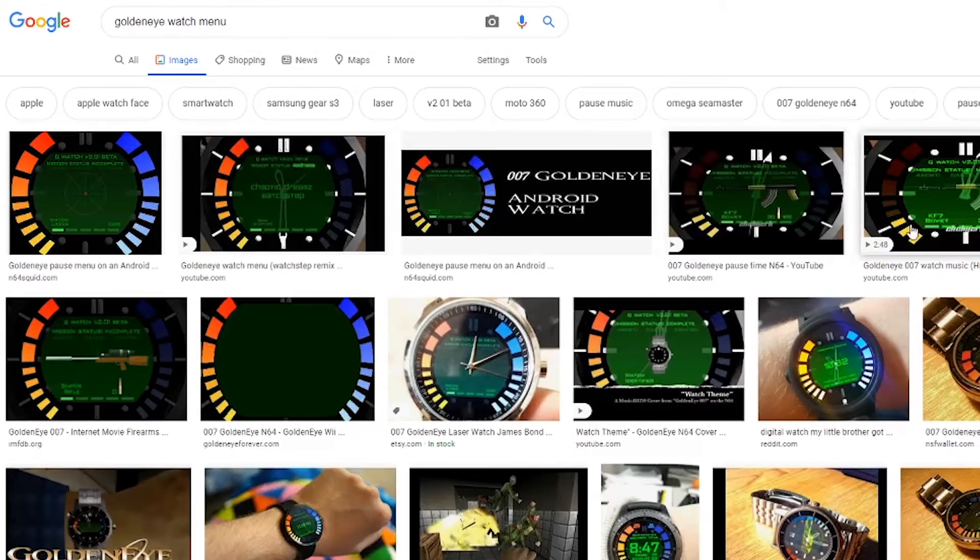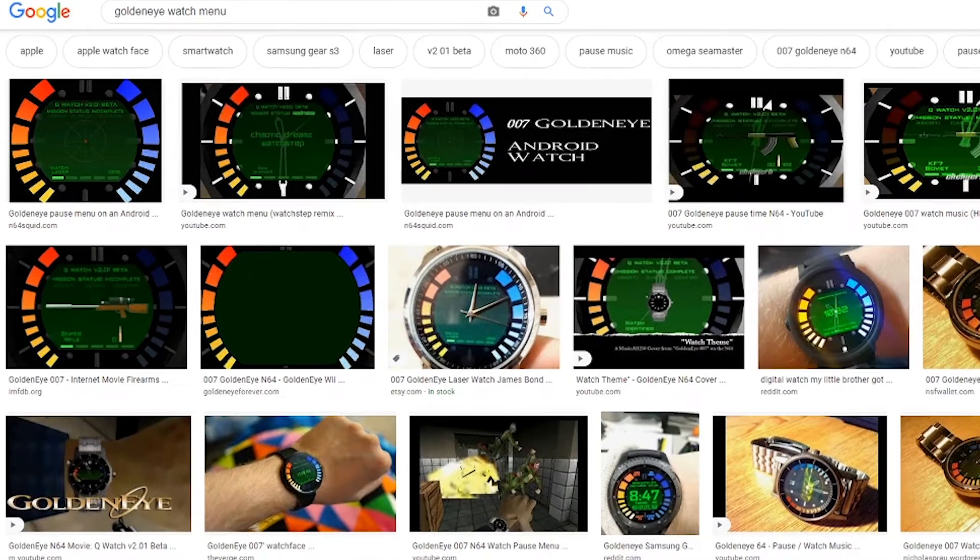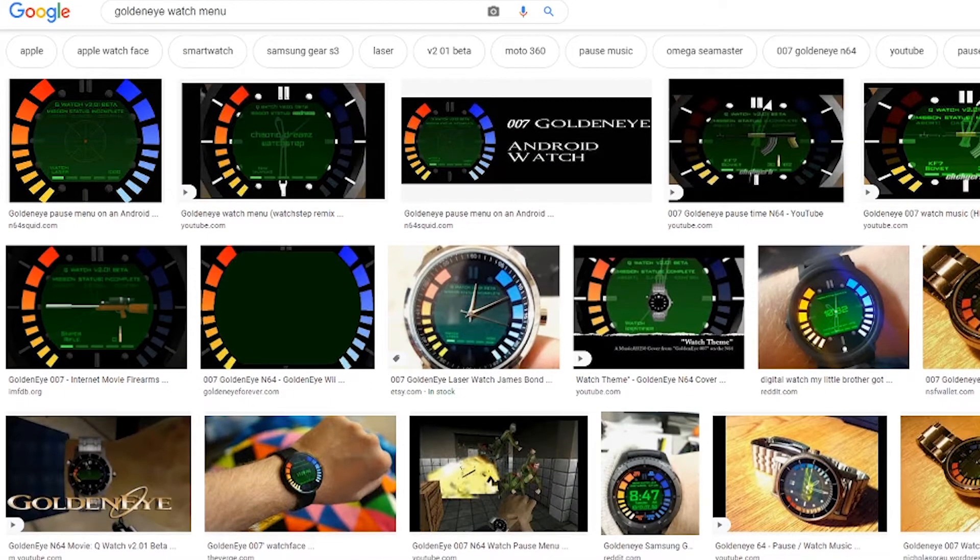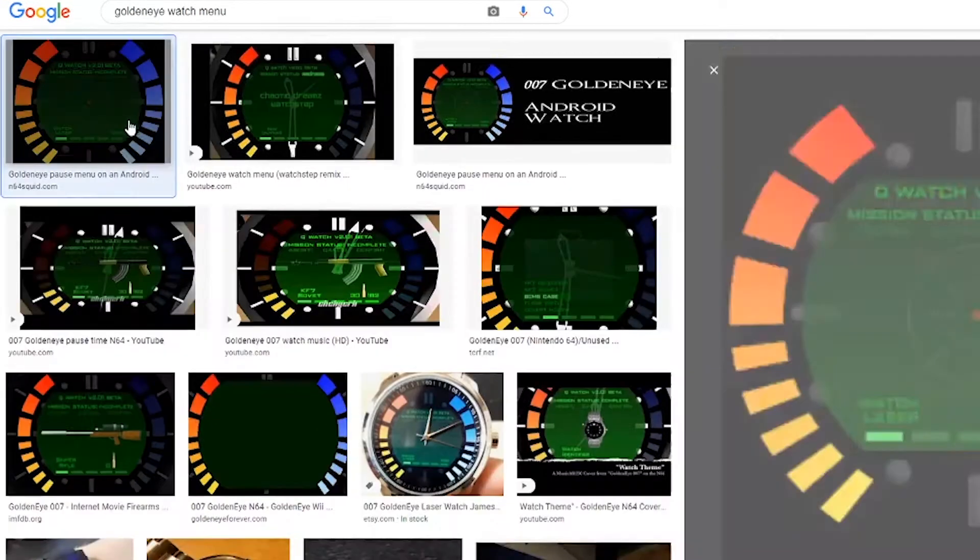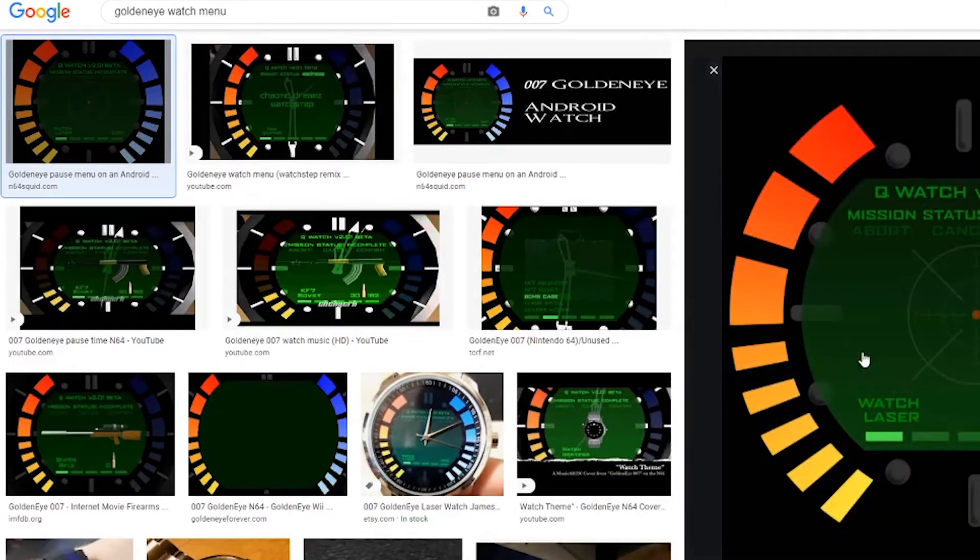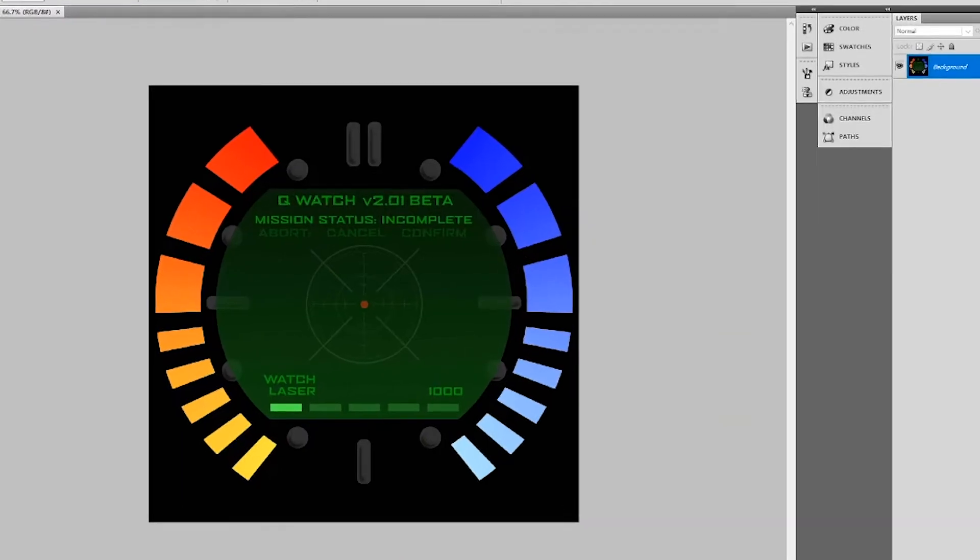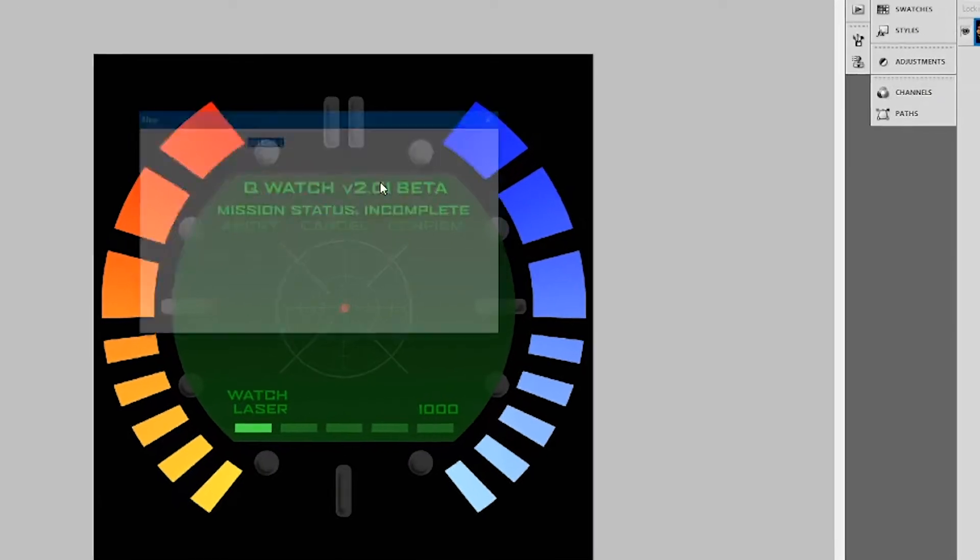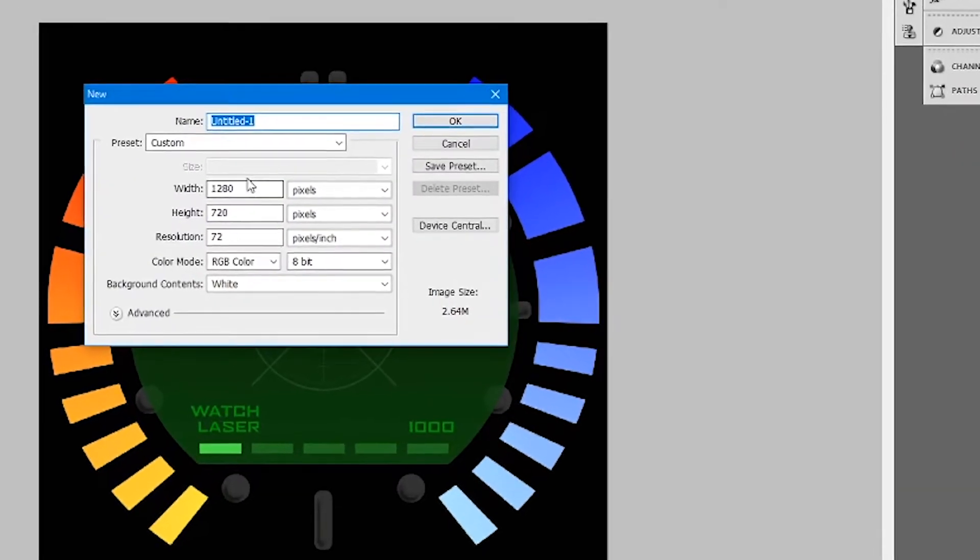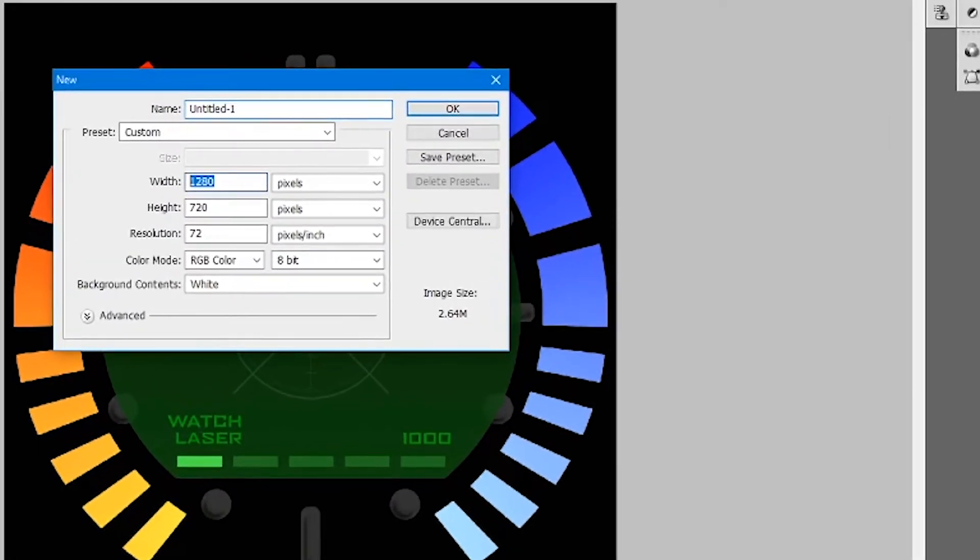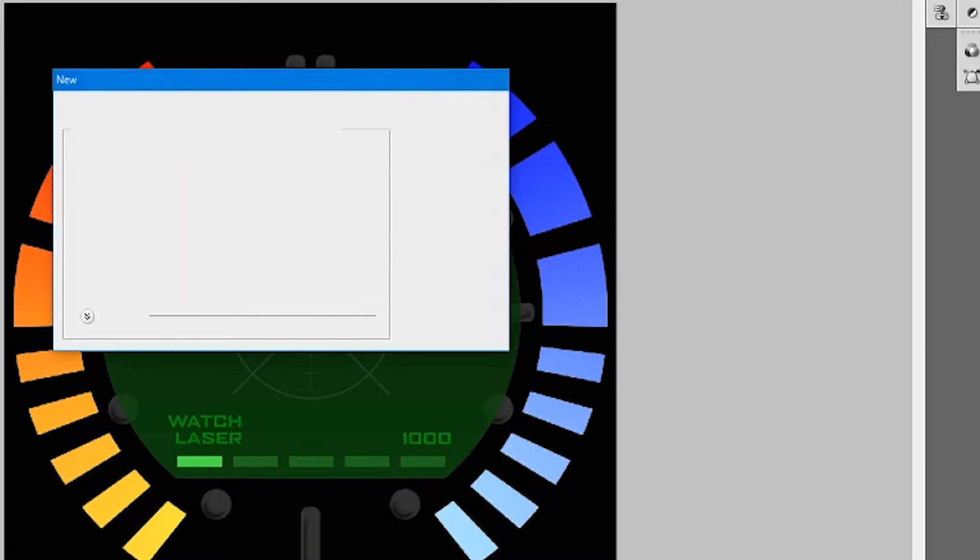So the very first thing you're going to be needing is an actual image to base this off. I just did a very simple Google search for GoldenEye watch face and this image here works perfectly. So go ahead and save that image, throw it in Photoshop, make sure you resize the image to 360 pixels by 360. That is the template we're going to be following.